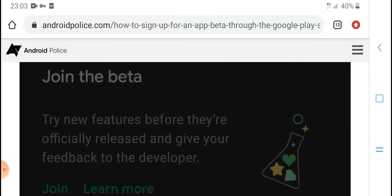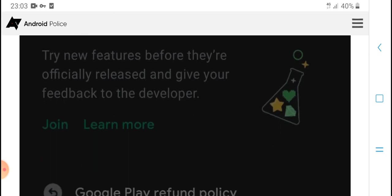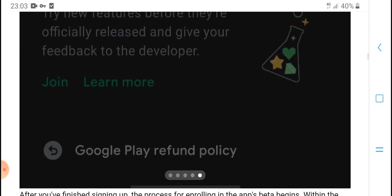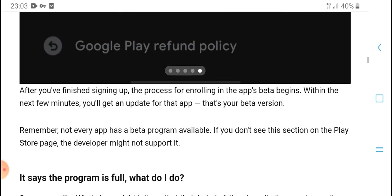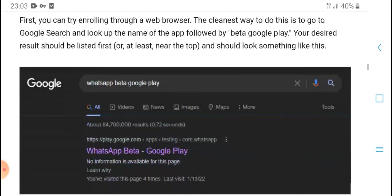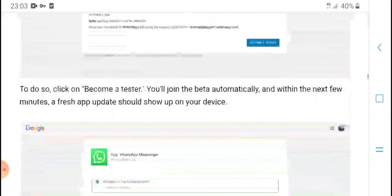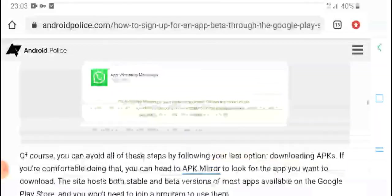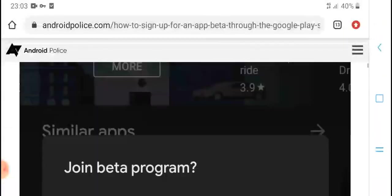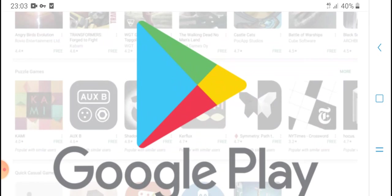Like, subscribe, and press the bell icon for the latest updates. Thanks for watching.